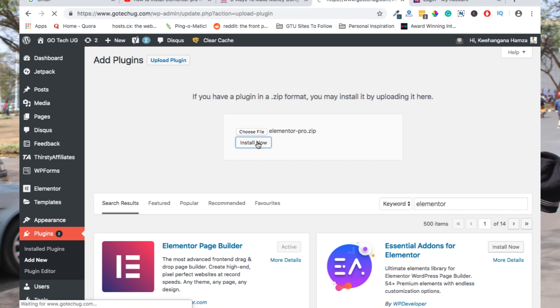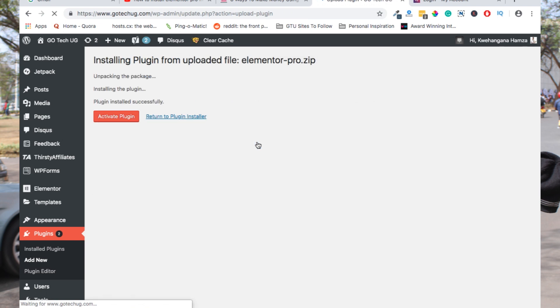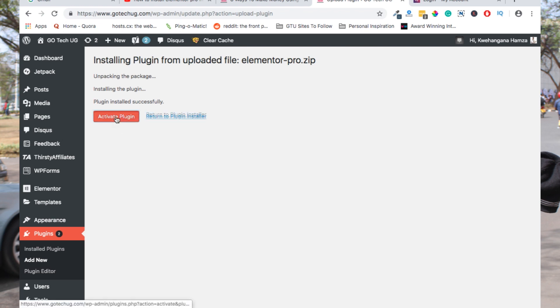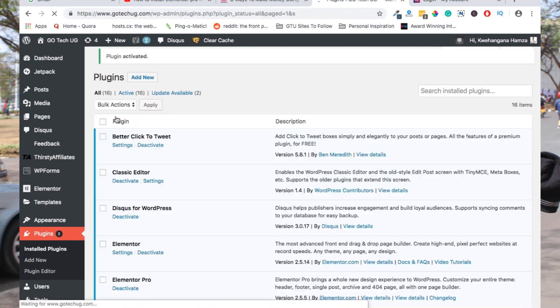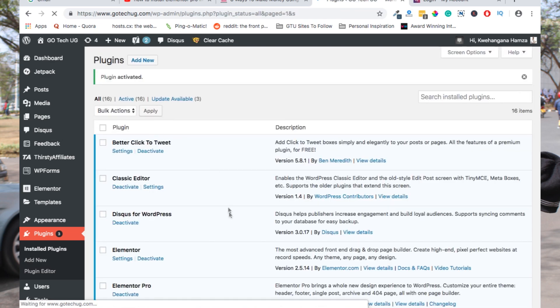When you press the button to install, it will upload, install, and finally ask for activation. When you activate the plugin, you'll be ready to go.